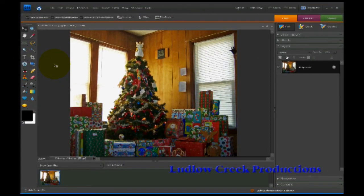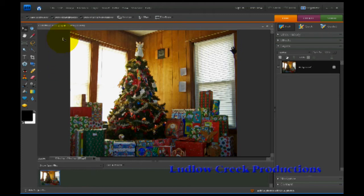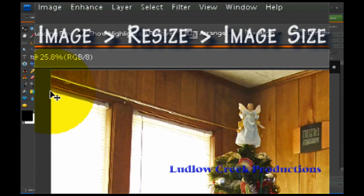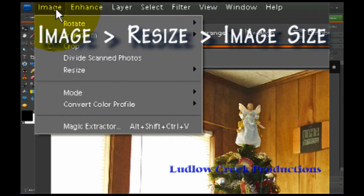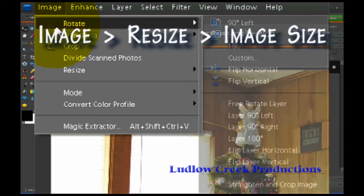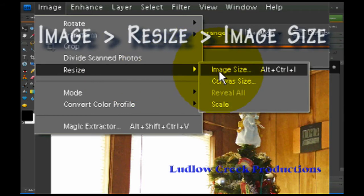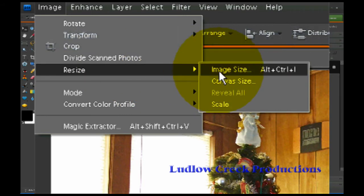The first thing you need to do is open up the picture that you want to resize for email. I've opened up the picture of the Christmas tree that I'm going to send my family and friends. The next thing you need to do is take your arrow and go up here to Image. Under Image you will see Resize. Go to Resize and then in the options for resize choose Image Size.